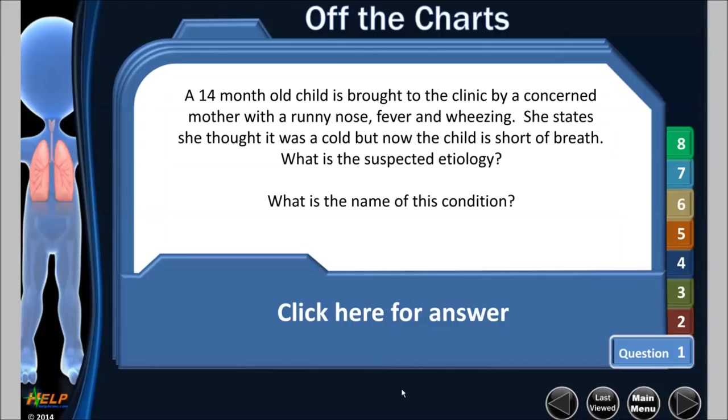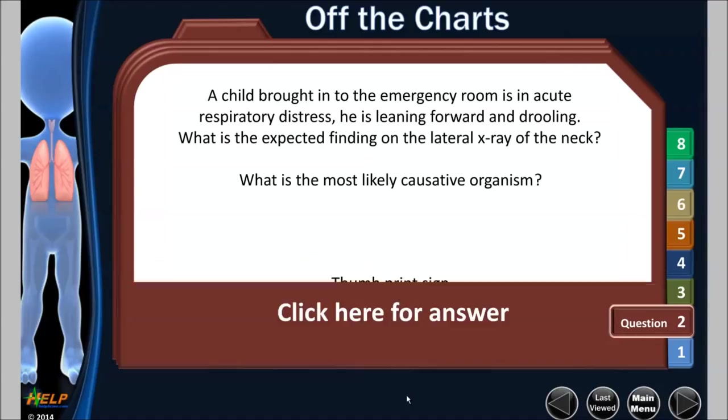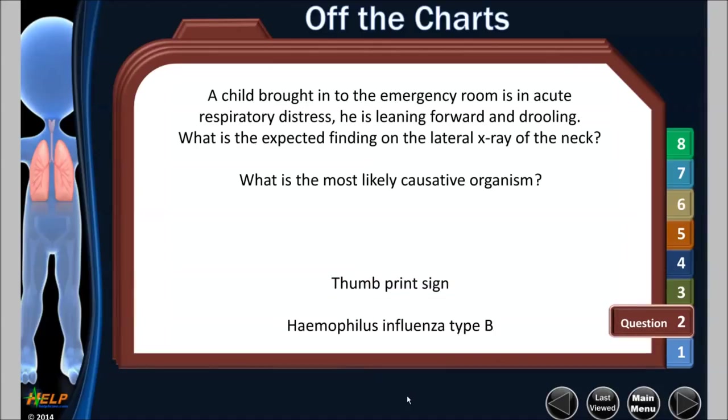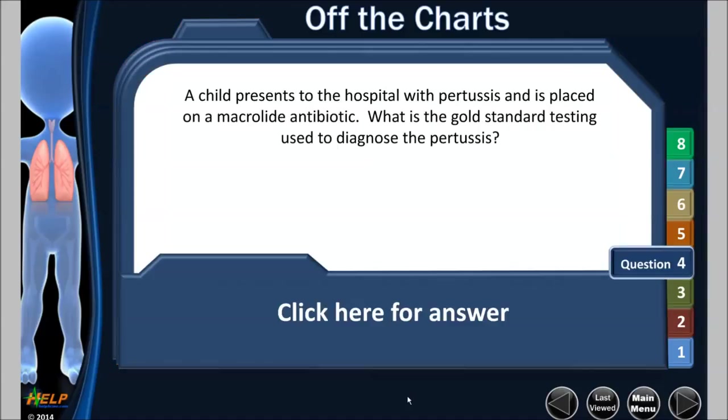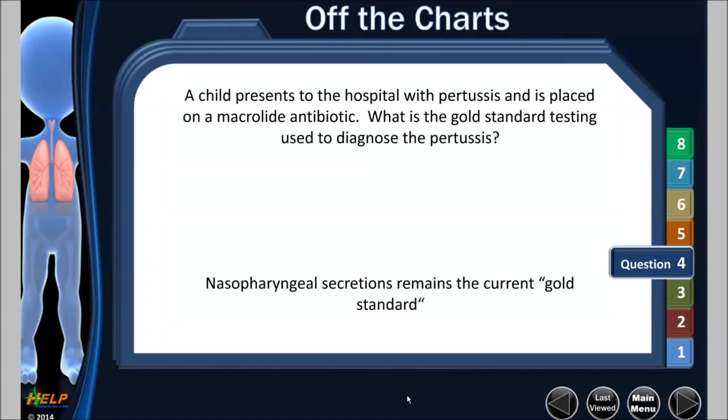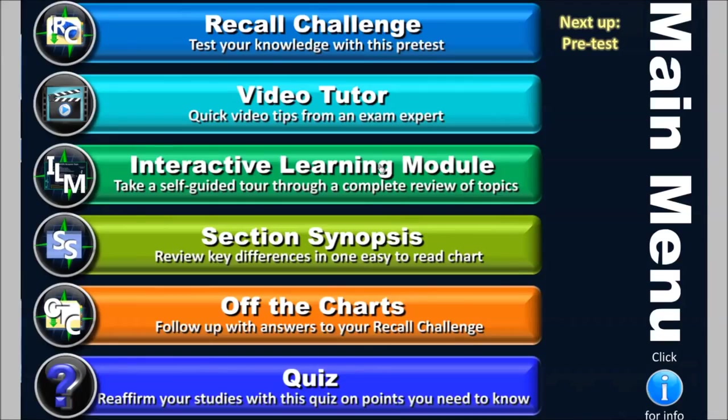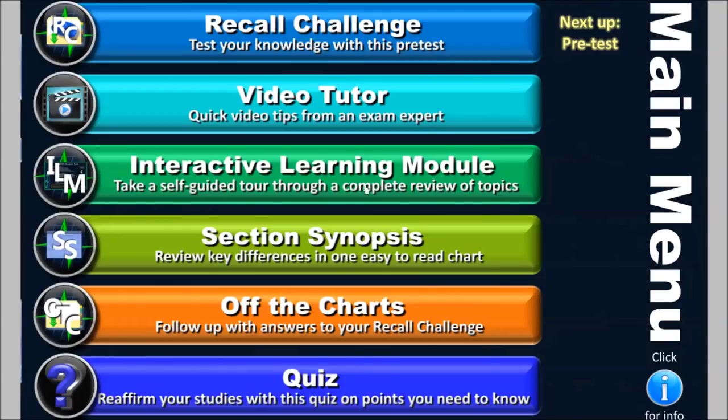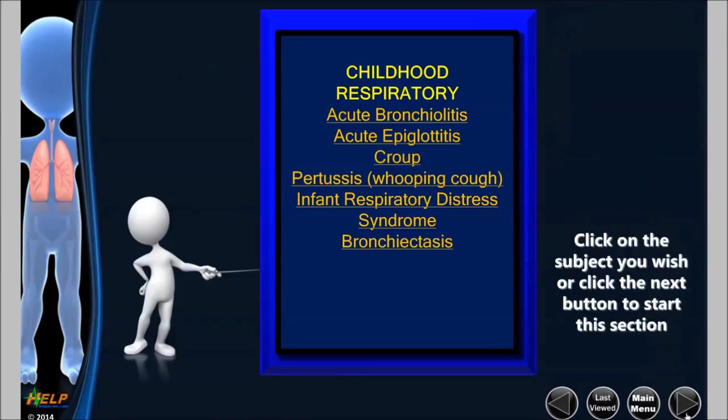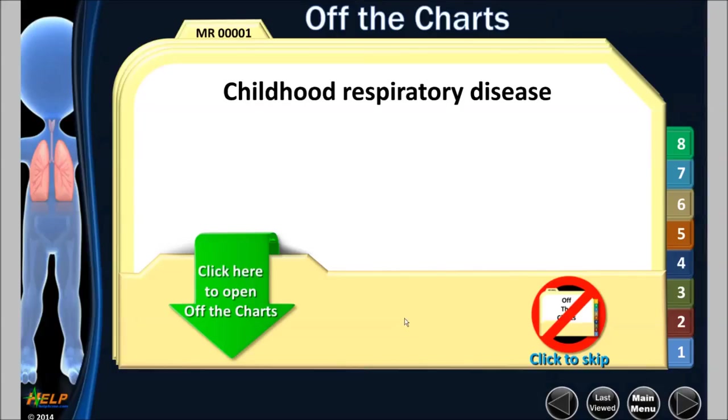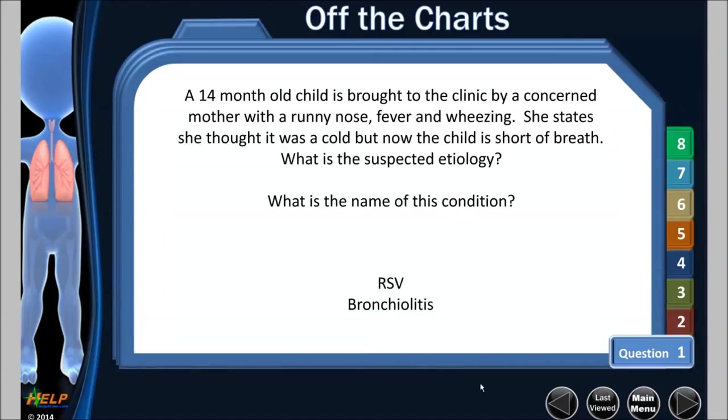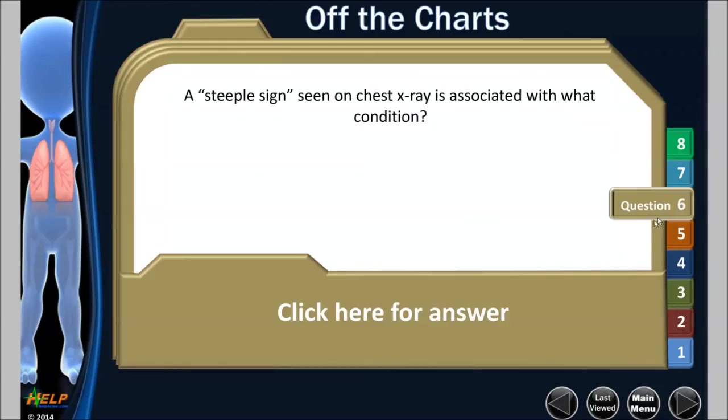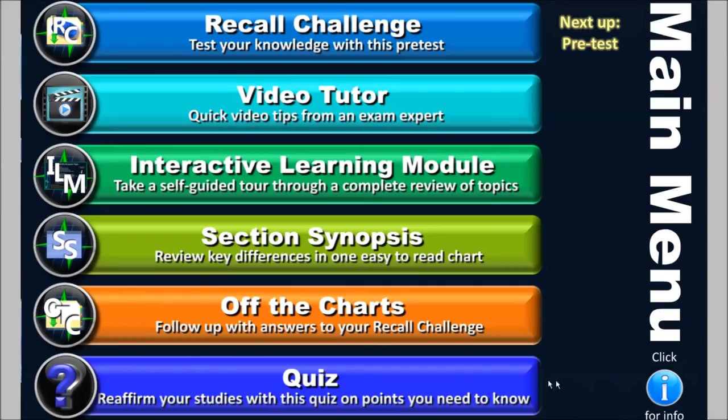Then we go to the off the charts. Those are the answers to the pretest. So you want to know, did you learn what you didn't know before? And so this way I can just go through and get the answers. And let's say on one of these things I get an answer wrong, I can just go right back to that interactive learning module and just find what I want. So let's say it was about epiglottitis. I could just go right back here. So I like that. I like the fact that I can just click wherever I want, whenever I want with these things to find what I want.